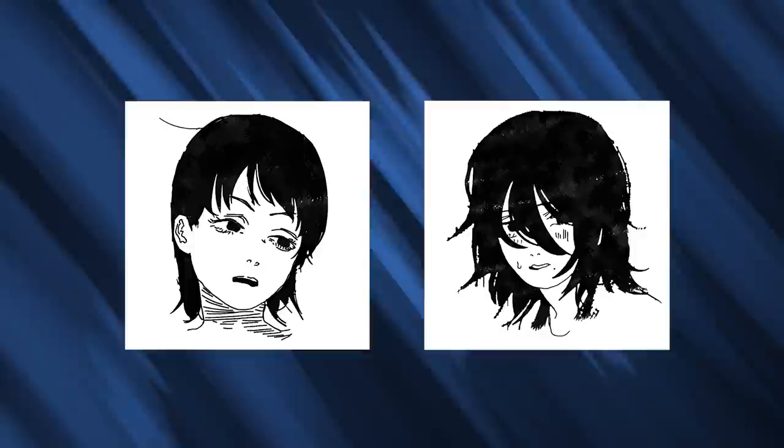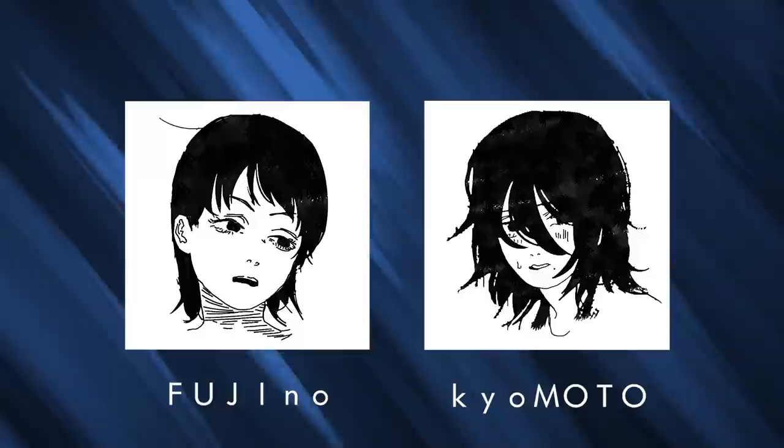But I look at Fujino and I look at Kyomoto, and I can't help but see that both of these characters are quite literally just a reflection of himself. Fuji with Fujino and Moto with Kyomoto—Fujimoto.